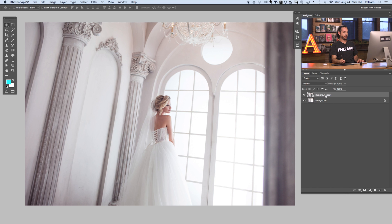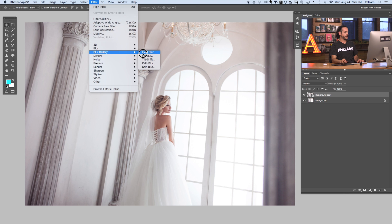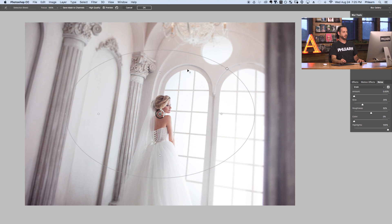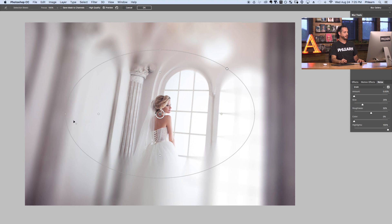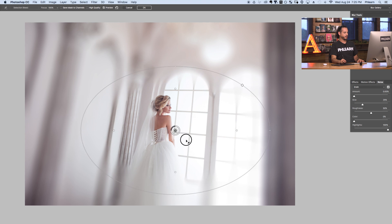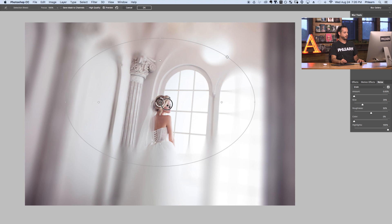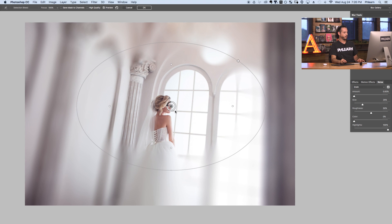Here on our background copy, which is now a smart object, we're going to go to Filter, then Blur Gallery, and over to Iris Blur. Now here in our iris blur we're going to see some different controls. On the right is basically how much blur we want to apply to our image. And on our main image we have a control that actually controls where the blur goes. Here in the center we have our blur center — if I click and move it around, you can see the center of my blur changes. You want to make sure that's right at your subject's face because we don't really want to blur our subject.